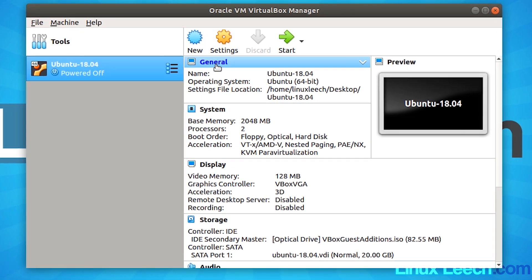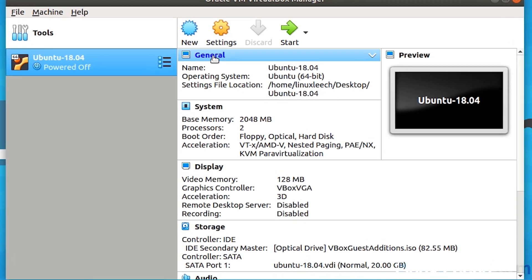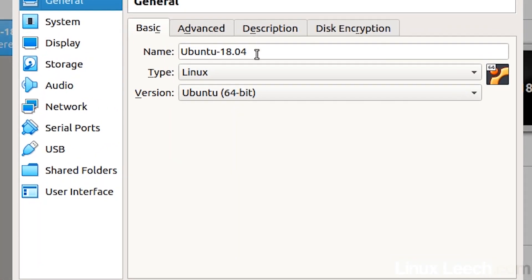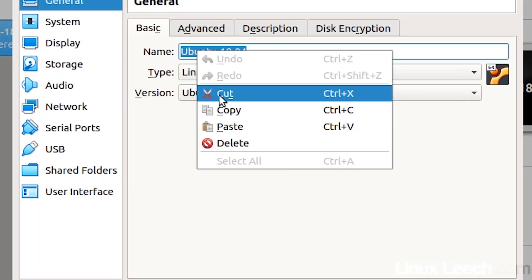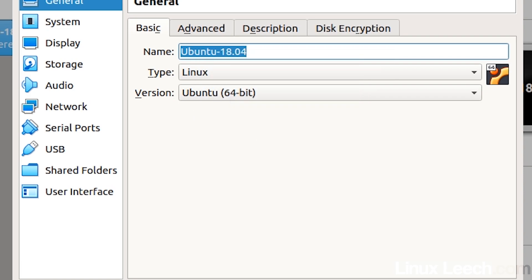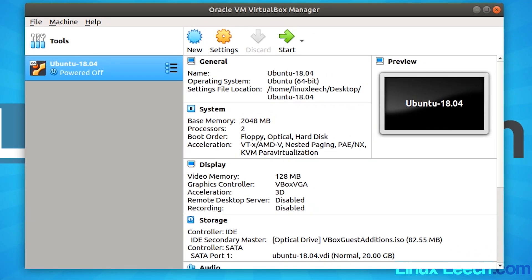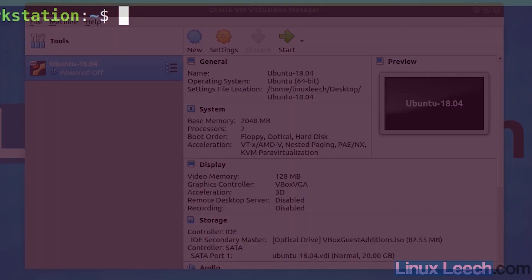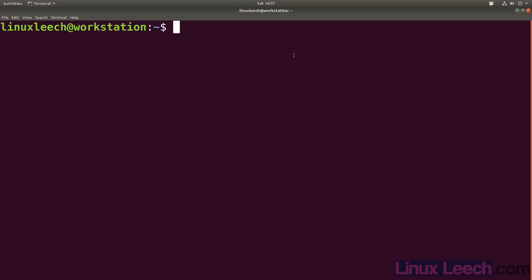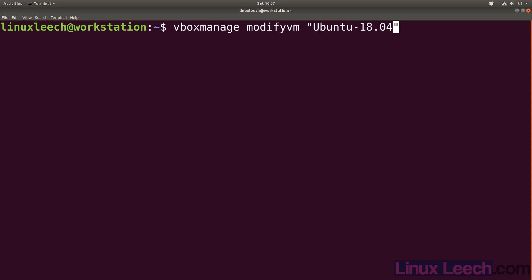What we're going to do is click on general and copy the name of this virtual machine, click okay, then open up a terminal and type in vboxmanage modifyvm, open up a couple of double quotes and paste in the name of our VM, then use the double dash vram option and set that to 256 megabytes.